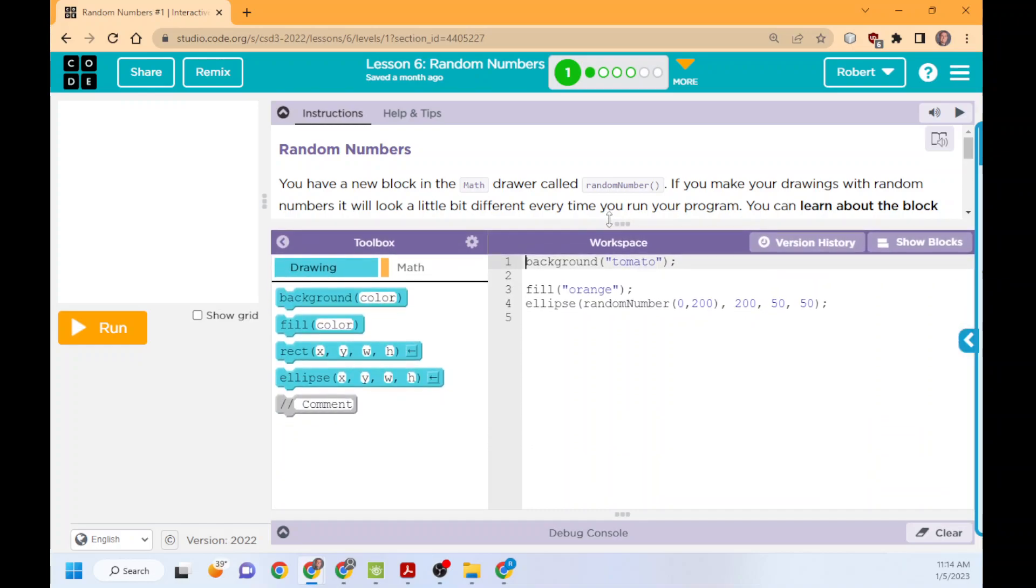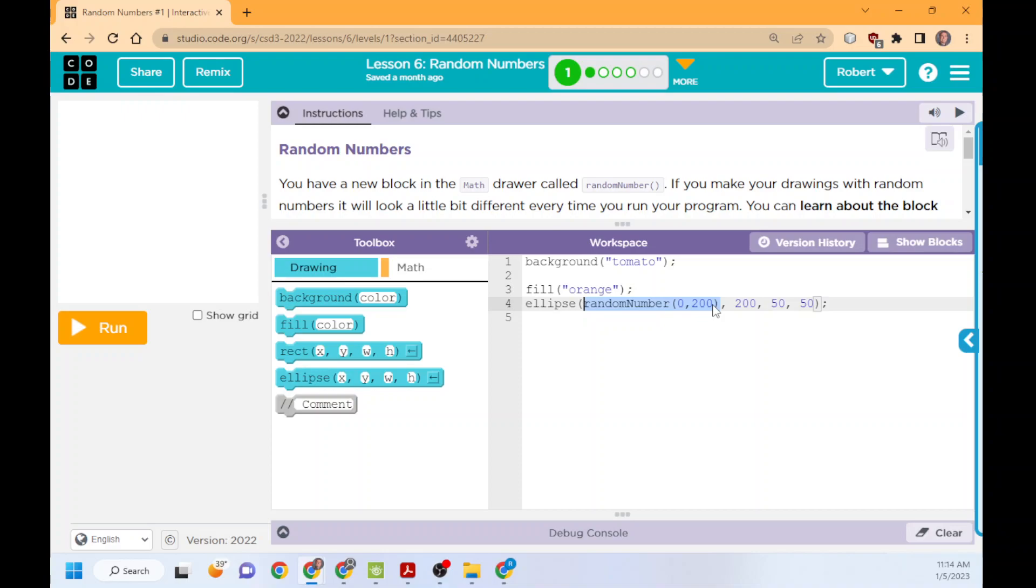In this case, we're just going to look at the code and understand what's going on. Background tomato, just kind of a red background. We're going to fill it orange, but then we have this new piece of code, random number 0 to 200. This is in the X position. The Y is 200, and then the width and height are 50.